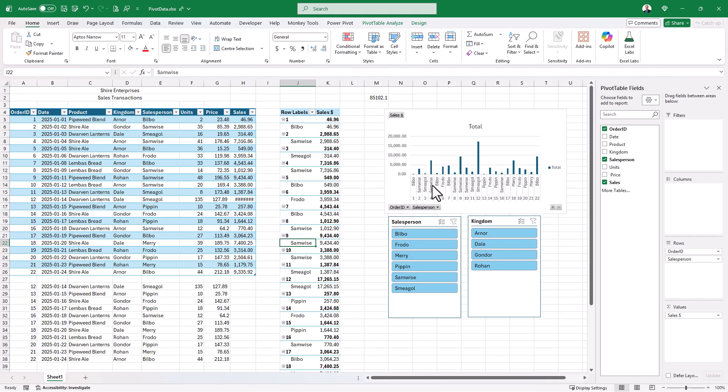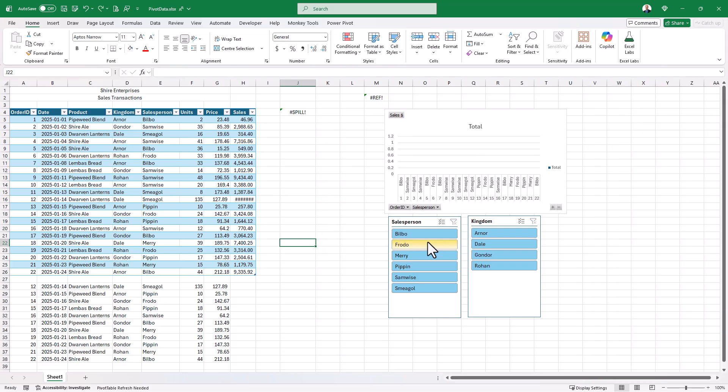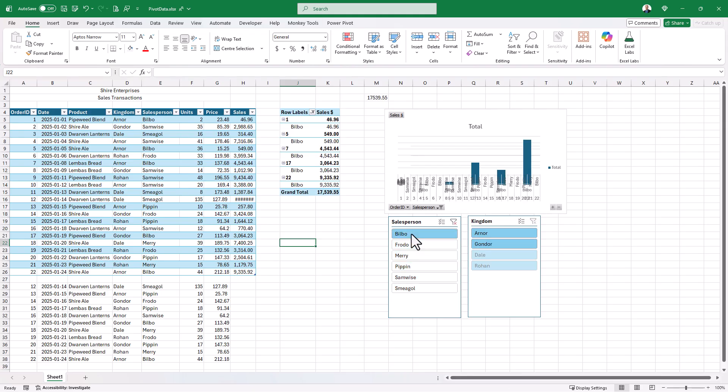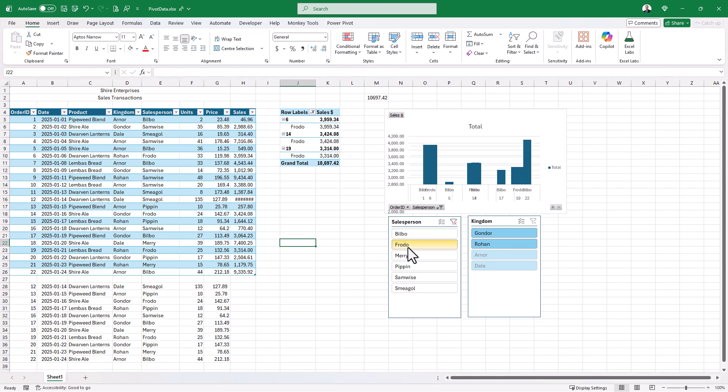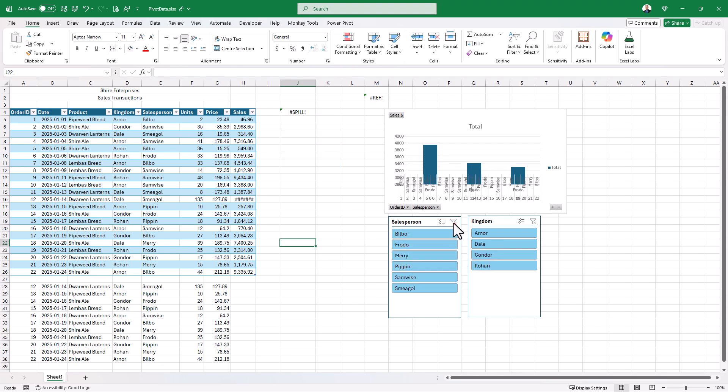So we've got our get pivot data working again, our charts are working again. The slicer has never stopped working. If I were to press Ctrl+Z for a second, we're going to put it back in a spill state. If I select on just Bilbo, you'll see that everything comes back to life. If I go to just Frodo, it's when I start getting too many records that we end up getting into the spill state silently.